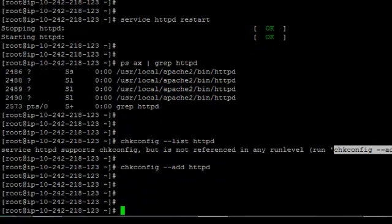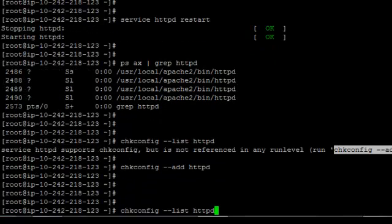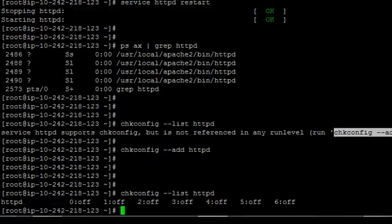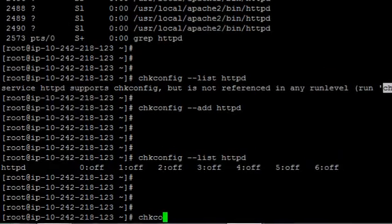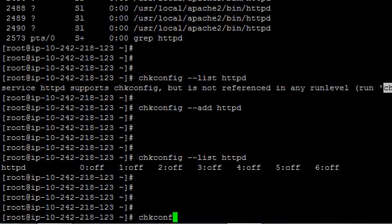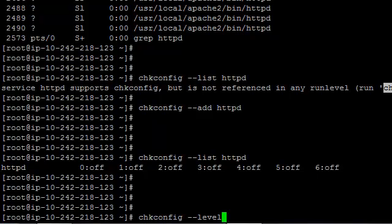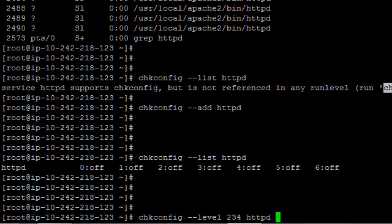chkconfig --add httpd. And then if you list, you see everything is turned off. So it won't start automatically. We have to enable it using chkconfig --level 234 httpd on.